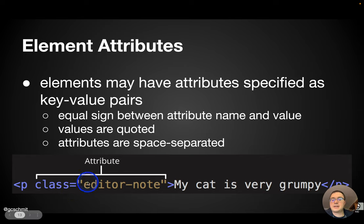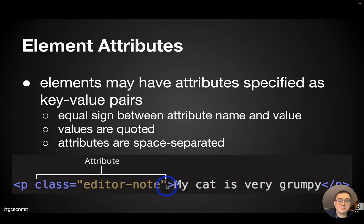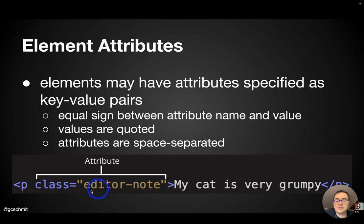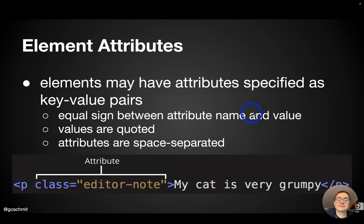followed by the value in double quotes. And if there are multiple attributes, which there can be, they're just separated by spaces. So here we're assigning a specific value editor note to the class attribute of this paragraph tag.